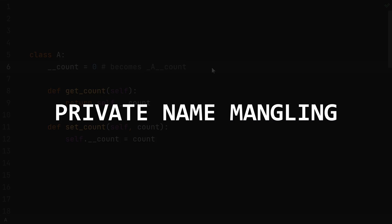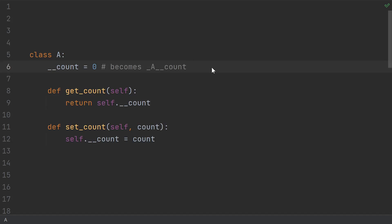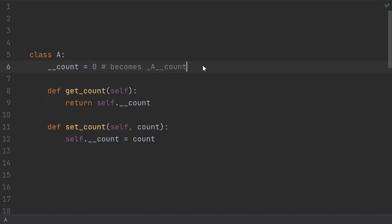Basically, if you're inside a class, and you name a variable with two leading underscores, then Python will replace all uses of that variable with a mangled version of that variable. The reason for doing this is to sort of support private access specifiers like they have in other languages like C++ and Java.